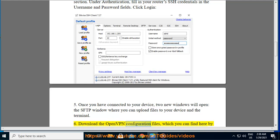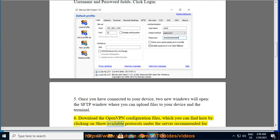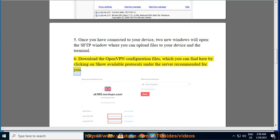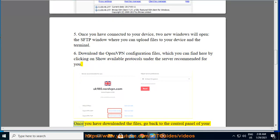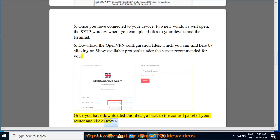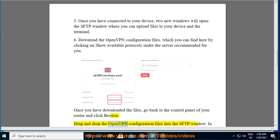Download the OpenVPN configuration files, which you can find here by clicking on show available protocols under the server recommended for you. Once you have downloaded the files, go back to the control panel of your router and click browse. Drag and drop the OpenVPN configuration files into the SFTP window.